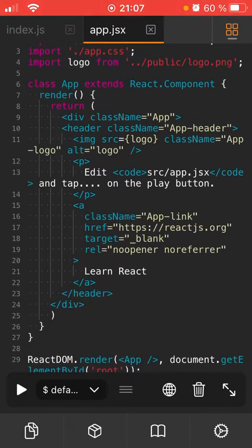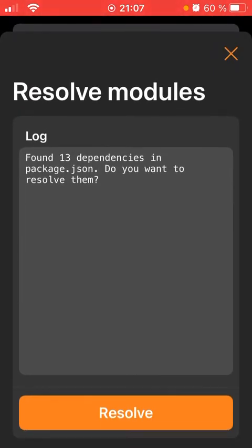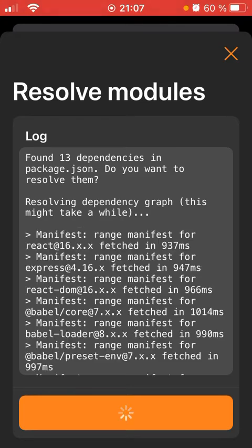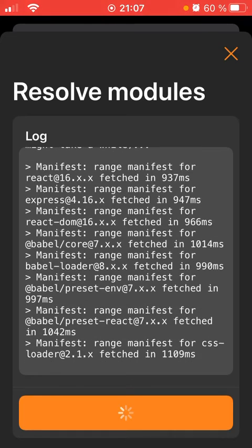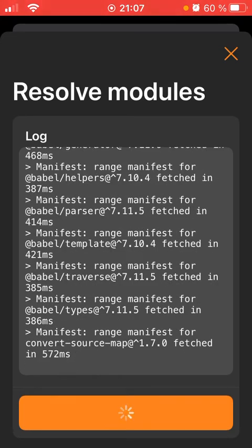If I click on the play icon on the bottom left corner it will ask me if I want to download all the dependencies, so this is going to take some time.